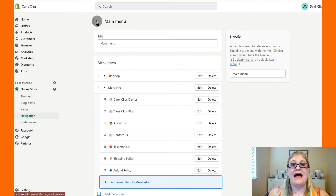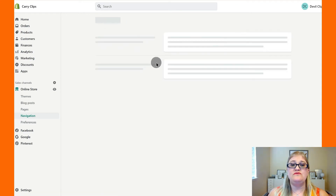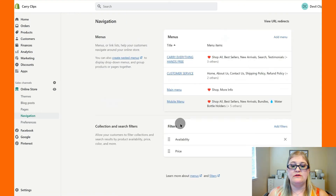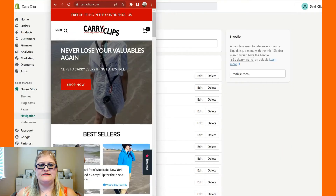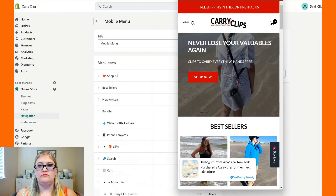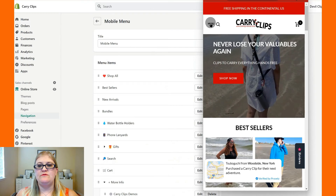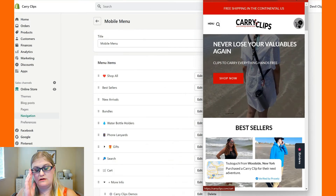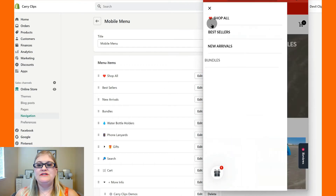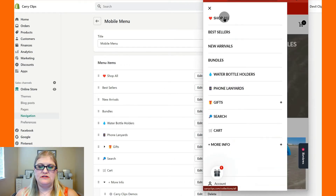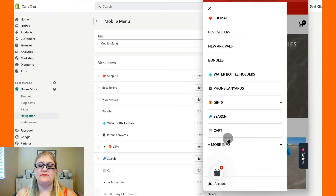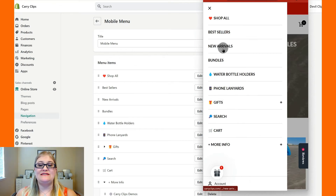Now we're going to back out and go into the mobile menu. On mobile, you can see we've got the menu button, the search, the logo, and the shopping cart. If I click on menu, I don't want to only see two options — I want to see a lot of options, because otherwise you're making them click twice to get that information, and we don't want to make them do that on mobile. That's why we set these up separately.